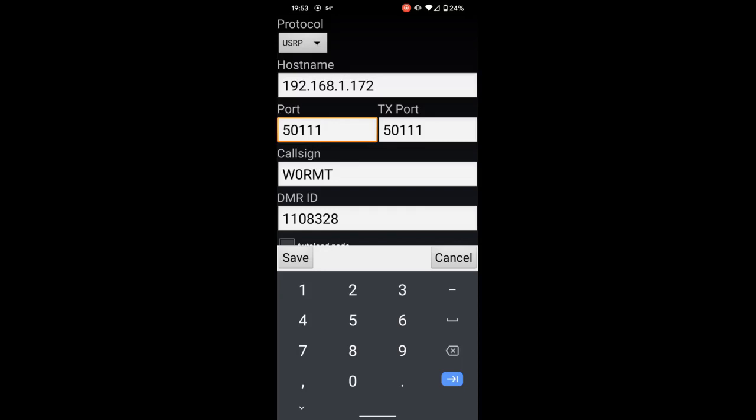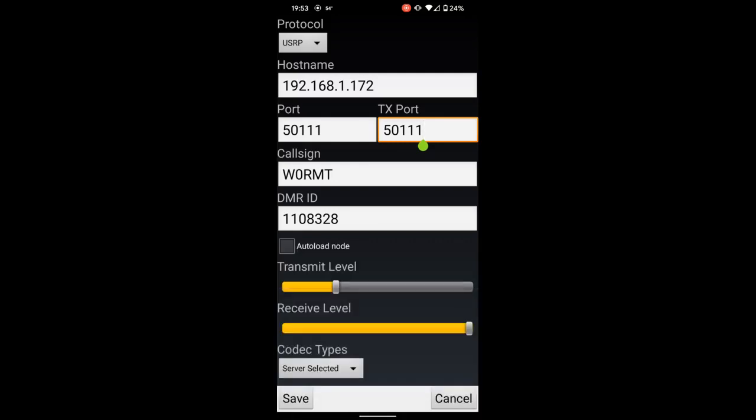So the way we're looking at it right now, it's for access on the local network. But if you put your public IP address in there and you had that port forwarded to your DVSwitch Mobile client, you could also access it from outside of your home network.